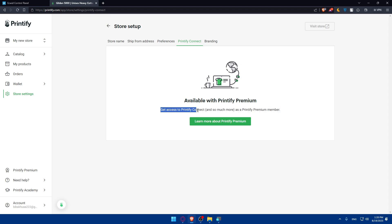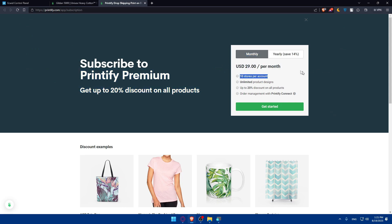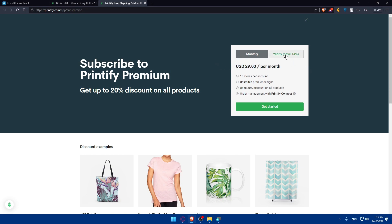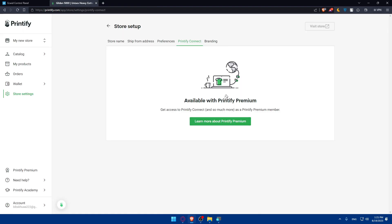Printify Premium gets you access to Printify Connect and much more. You can click on 'Learn More' and get your plan. As you can see, you'll have to pay around $30 per month on the monthly plan, or $25 per month if you pay yearly. Click on 'Get Started' and you'll be able to start connecting Printify with Ecwid from the Printify side.